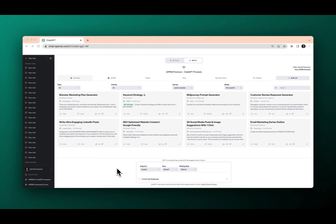Now, depending on your plan, some plans allow for more lists, some plans allow for more prompts per list, and every plan comes with the default around your favorites, the public, your own lists, and hidden.